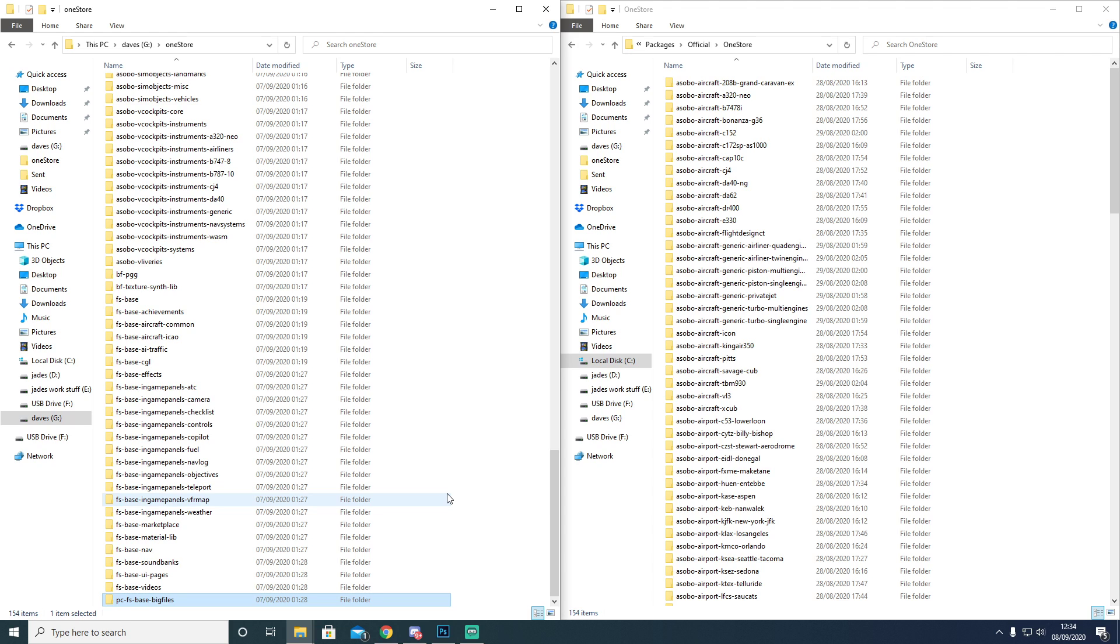And then you will restart the game again. You will let the Content Manager carry on going again until it gets stuck, or it might not even get stuck. It might only be the big base file and the FSBase CGL files that were causing the issue. You may be able to complete the rest of the installation just fine.